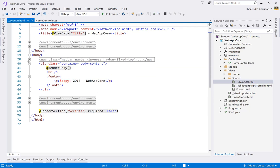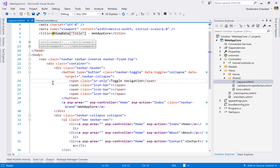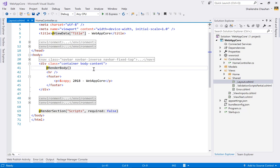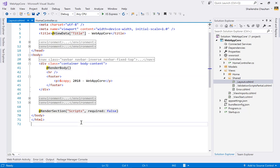The _Layout file includes the Bootstrap navigation menu markup. The @RenderBody() method renders the content of the child page based on routing — equivalent to a ContentPlaceholder in master pages. We also have @RenderSection, which renders a section named 'scripts' with required set to false, meaning it is not mandatory on every child page.